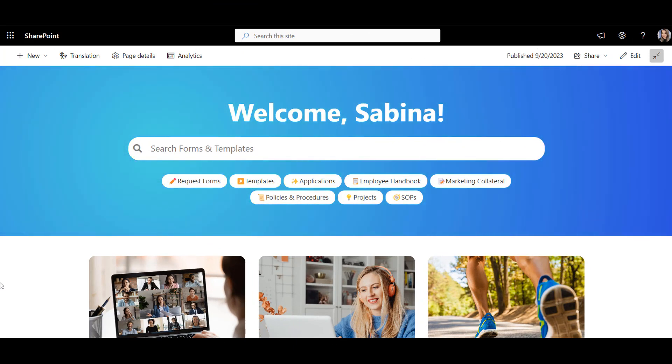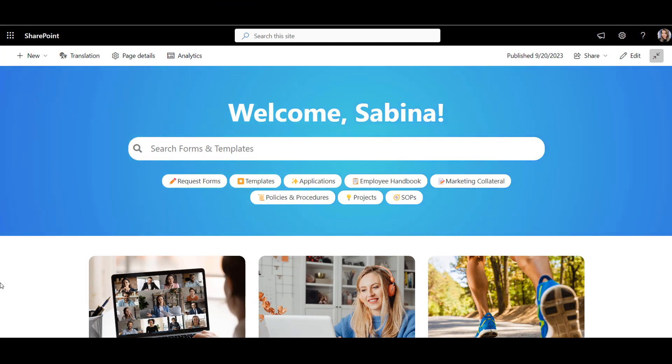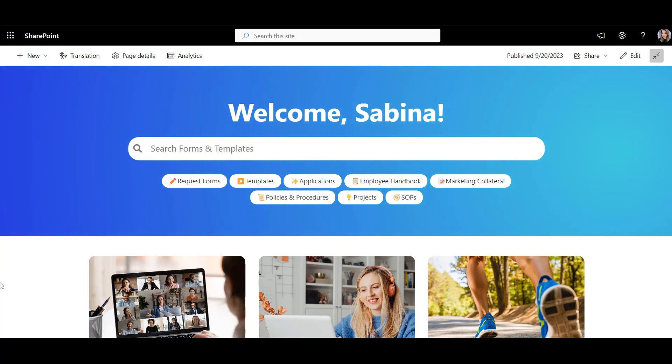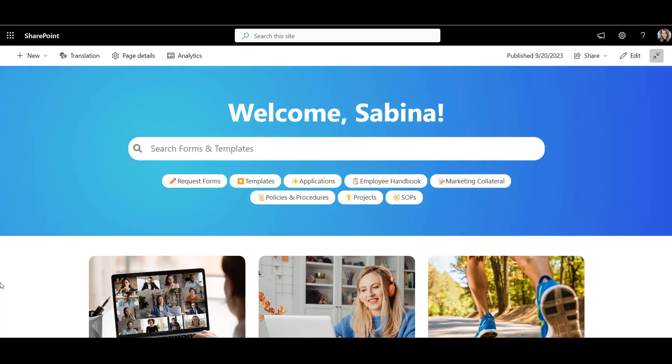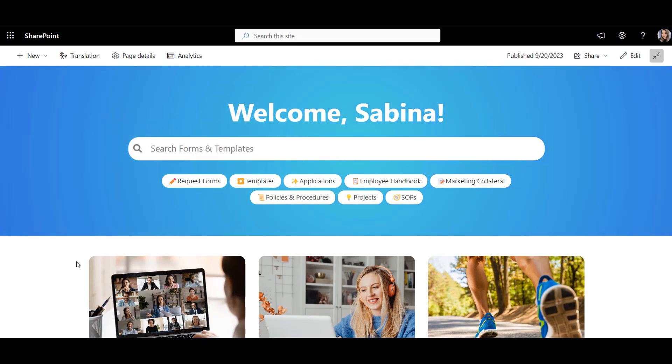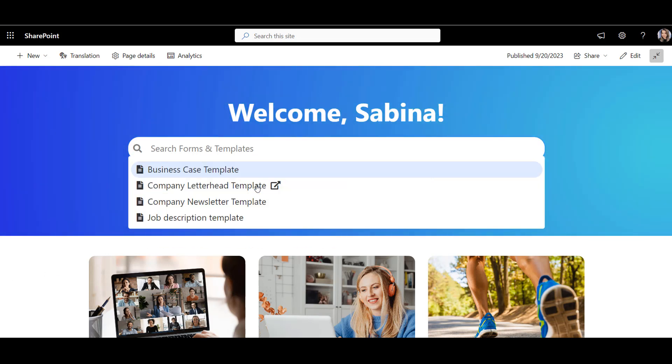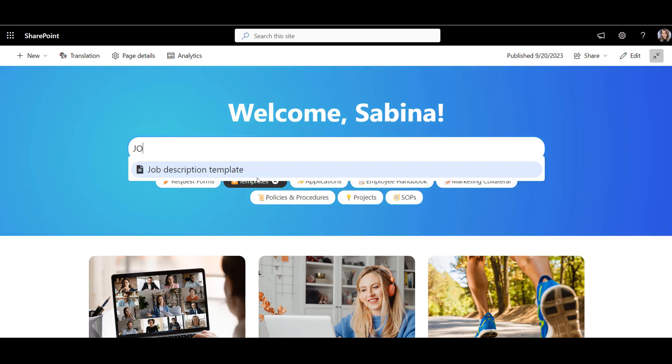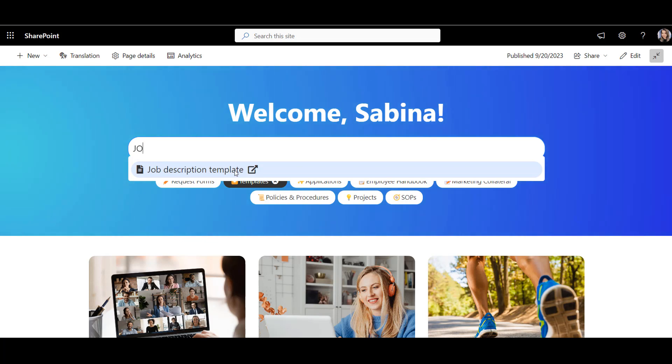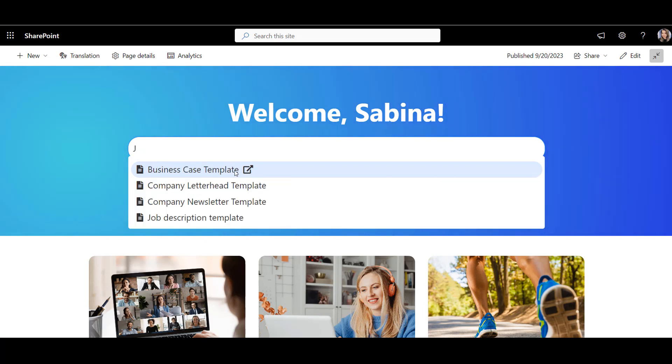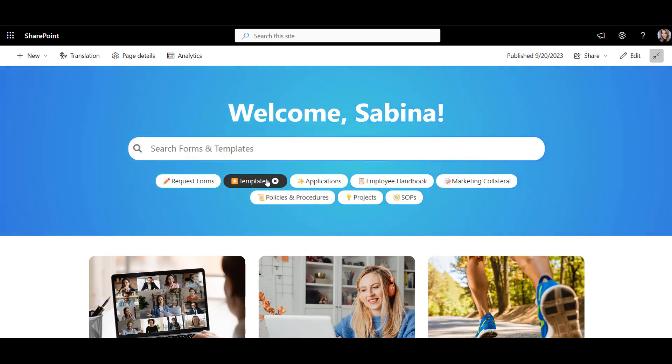First, let's take a look at the page we'll have ready by the end of this video. Our page will start with this dynamic banner welcoming each employee by name. The search at the top here will help find forms and templates in just a few clicks. This can be personalized to a job role.